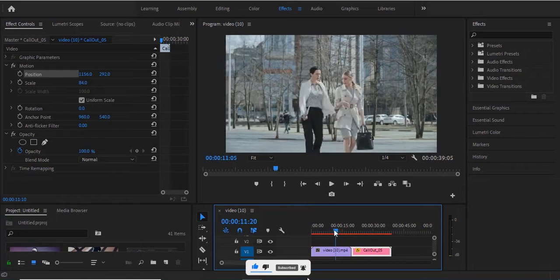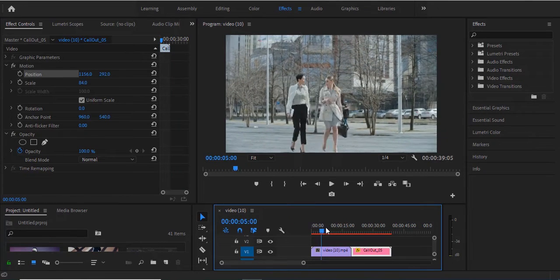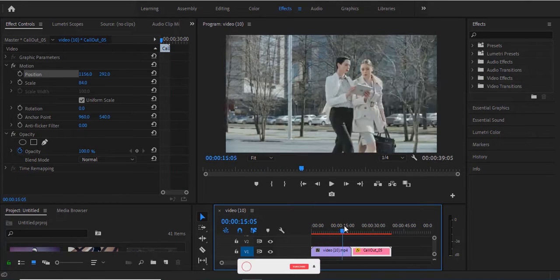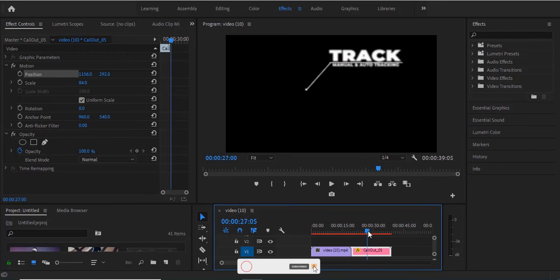I have this video down here of some ladies walking past the road, and I have this callout graphic that I want to place over my video and track it.